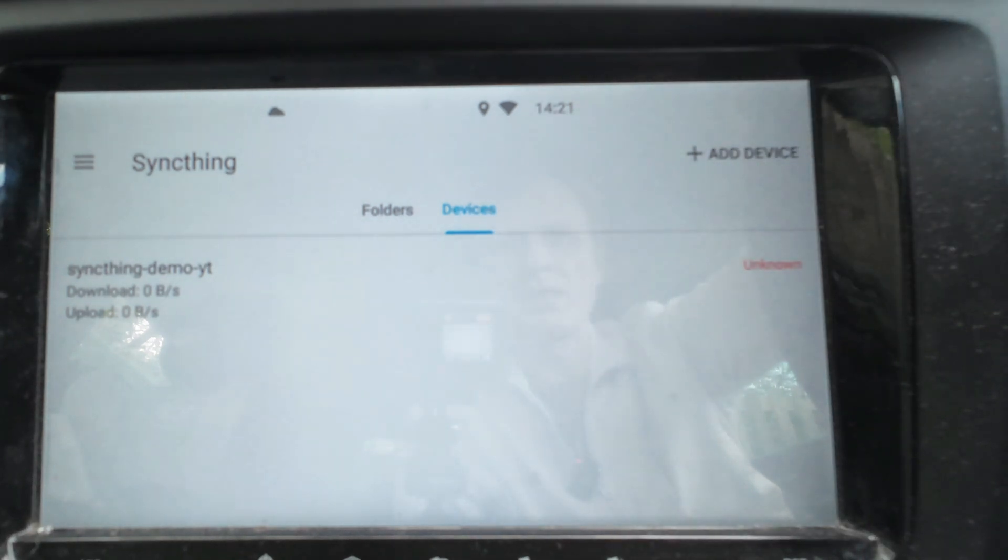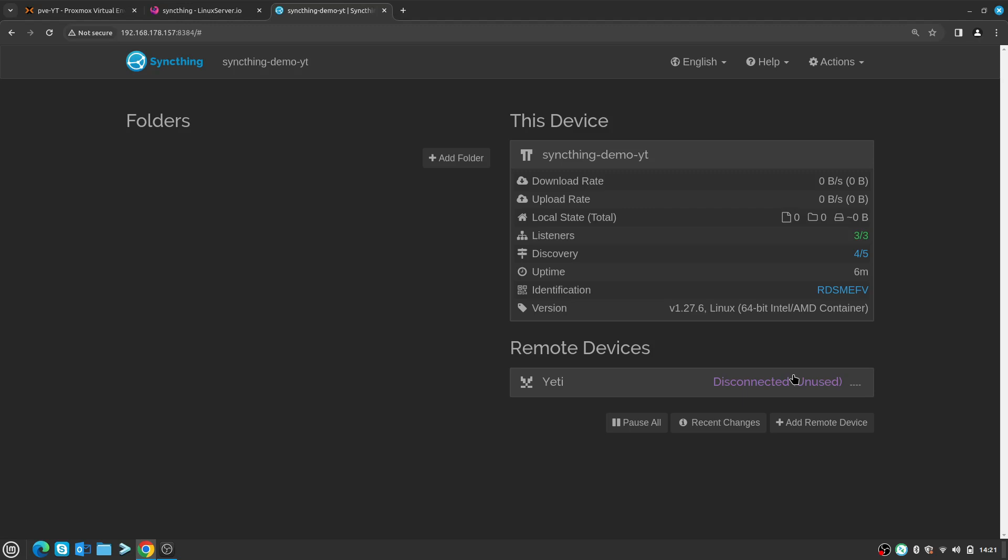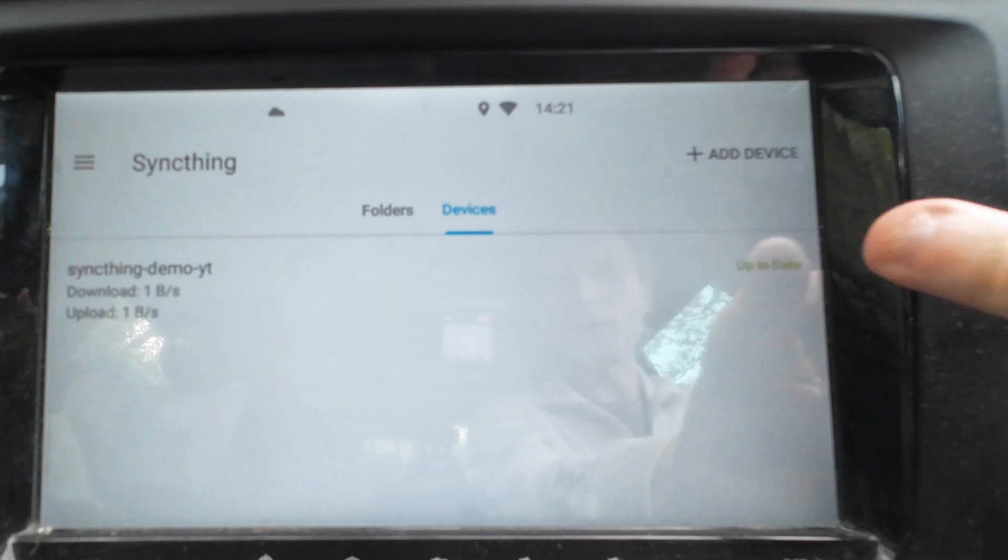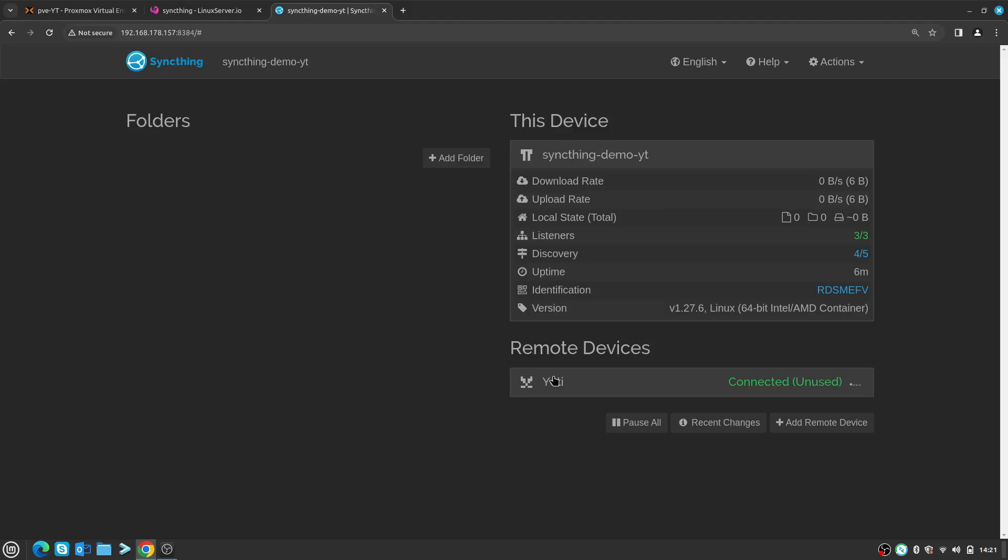Now under Devices I can see one device showing up, which is syncthing-demo-yt, and on my side it says Yeti. So right now both devices are connected and right now they're talking to each other making sure that the final connection is established. Once everything is established, on the app you should say Up to Date and on the web dashboard it should say Connected.